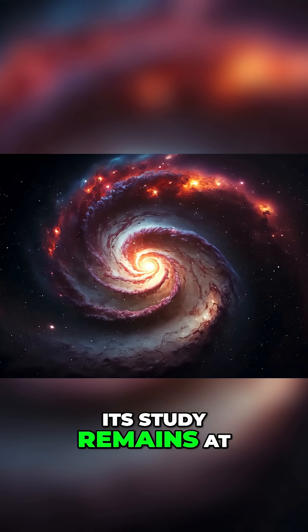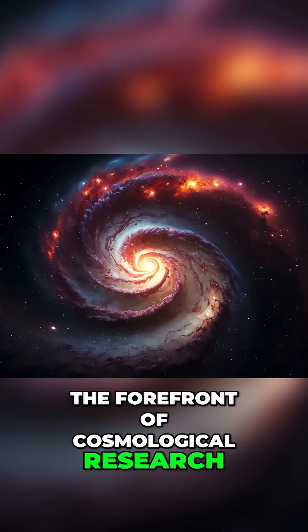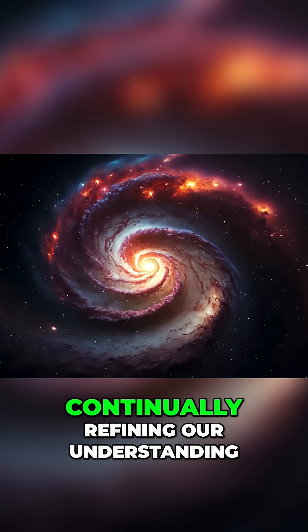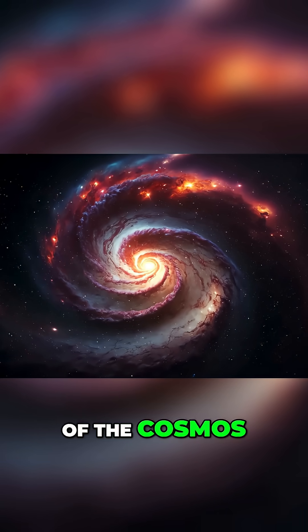Its study remains at the forefront of cosmological research continually refining our understanding of the cosmos.